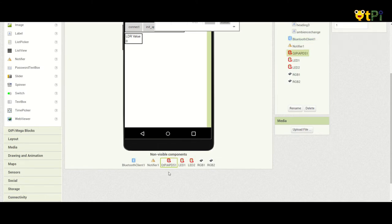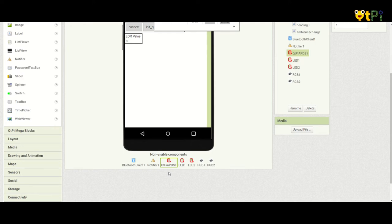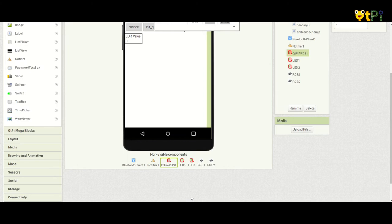This APDS sensor is basically a combination of six sensors, that is proximity, gesture, color, ambient light, gyro, and accelerometer sensor. But for now we'll be using just the ambient light sensor to detect the intensity around you.